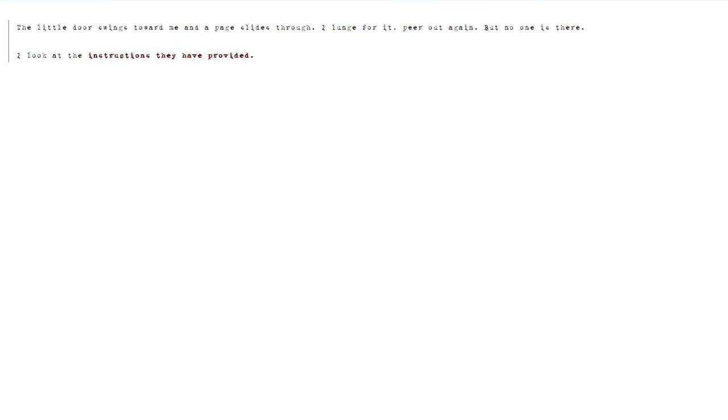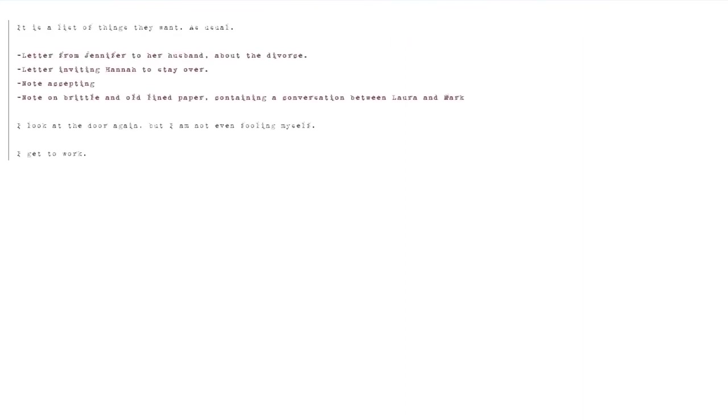Peer out again. But no one is there. I look at the instructions they have provided. It is a list of things they want. As usual. I look at the door again. But I am not even fooling myself. I get to work.